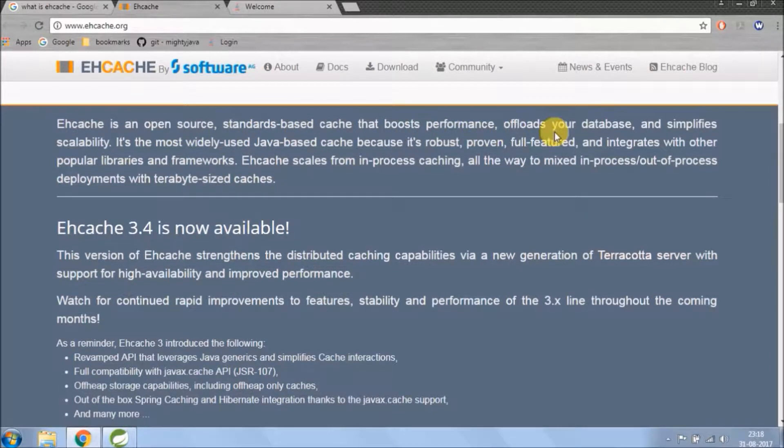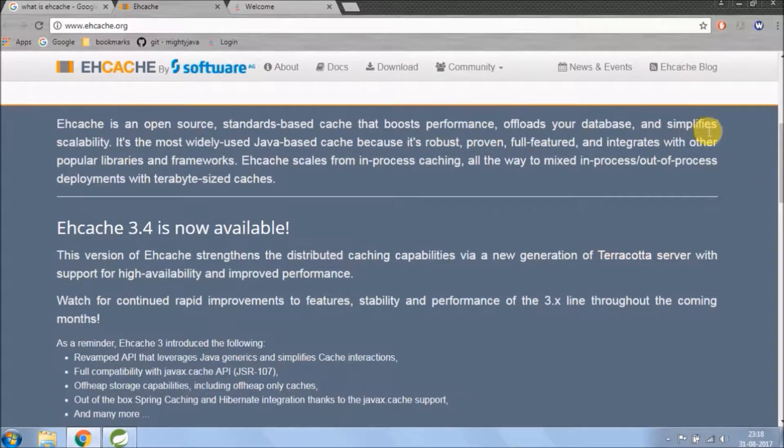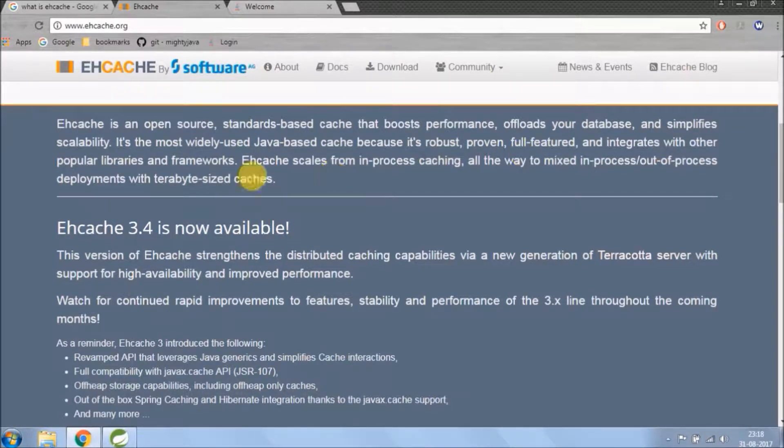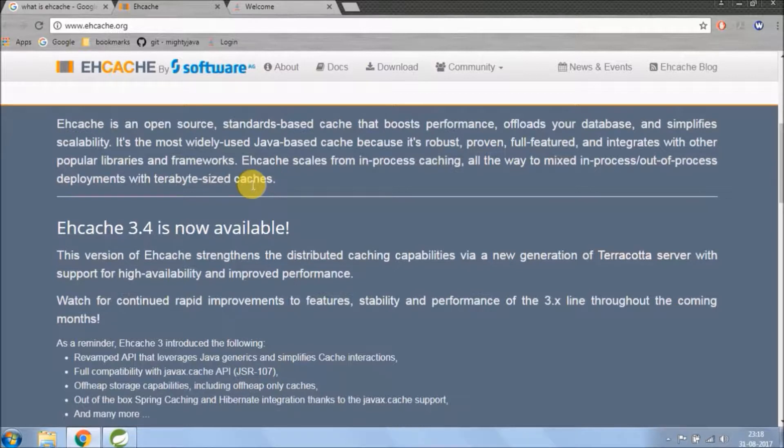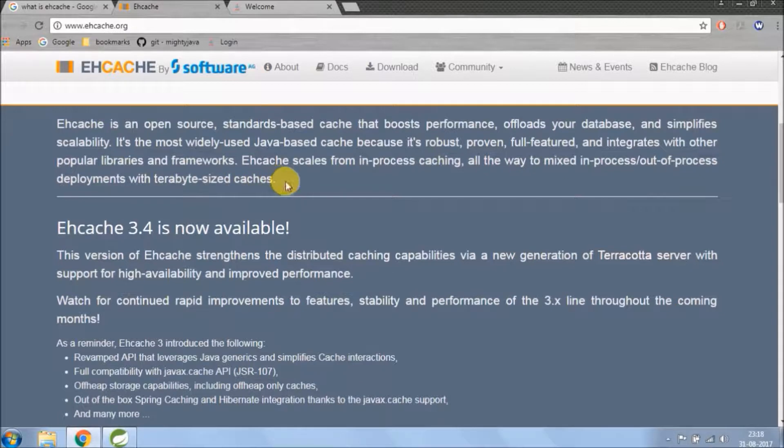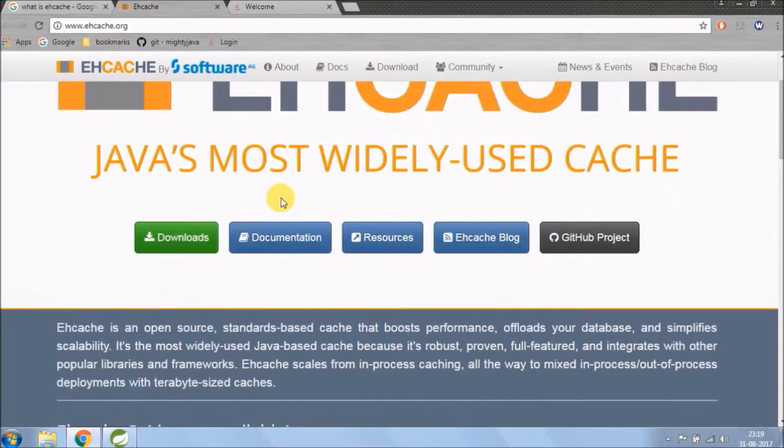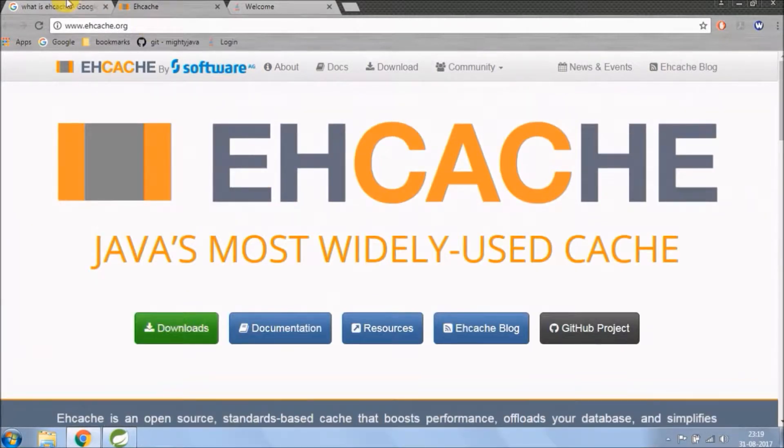It's the most widely used Java-based cache because it's robust, proven, full-featured, and integrates with other popular libraries and frameworks. EHCache scales from in-process caching all the way to mixed in-process or out-of-process deployments with terabyte-sized caches.